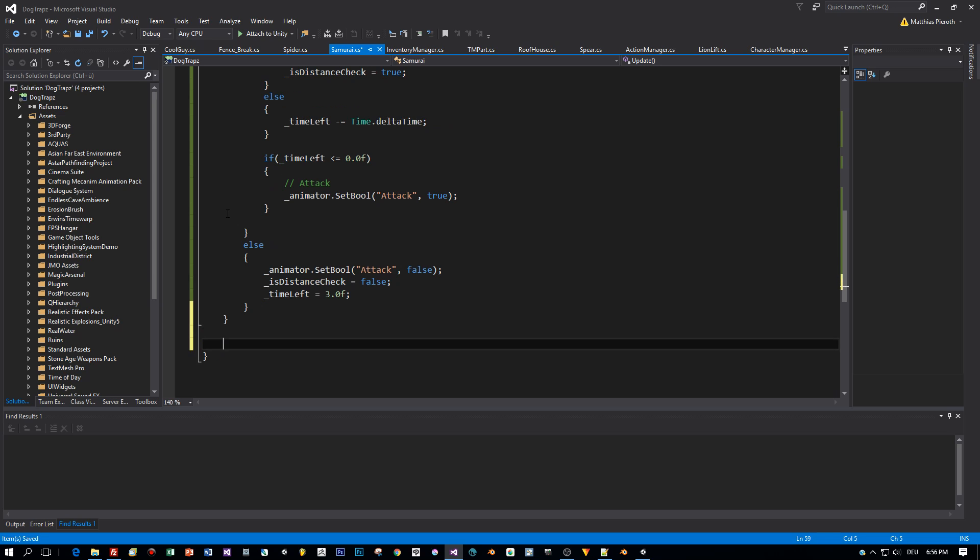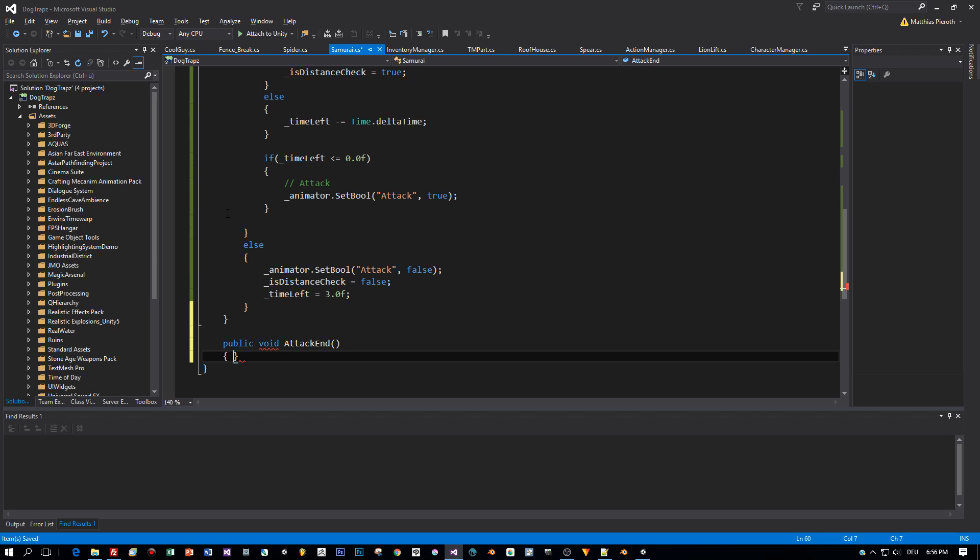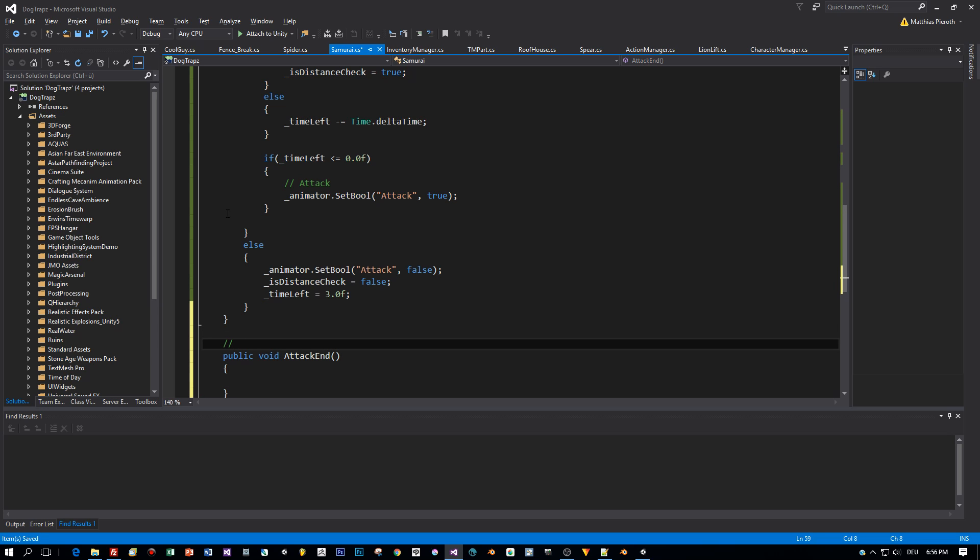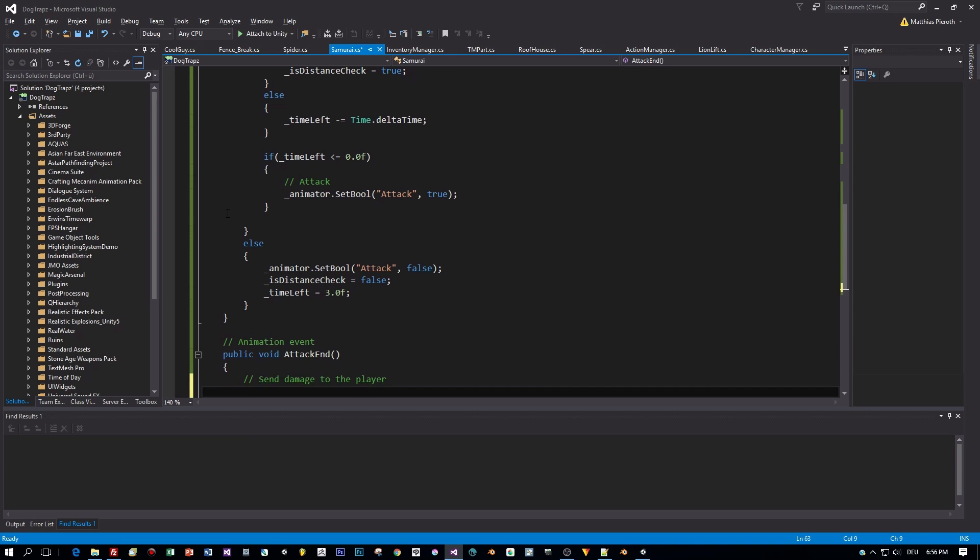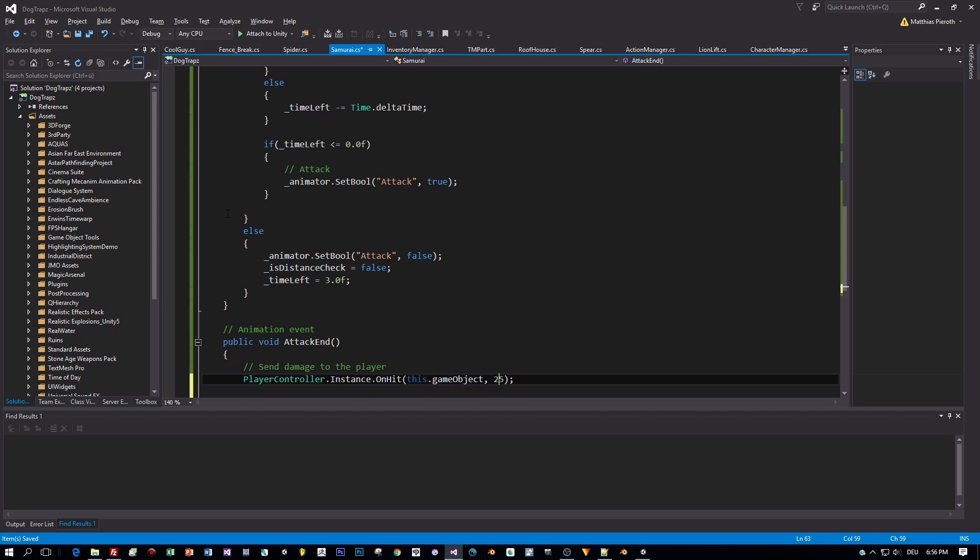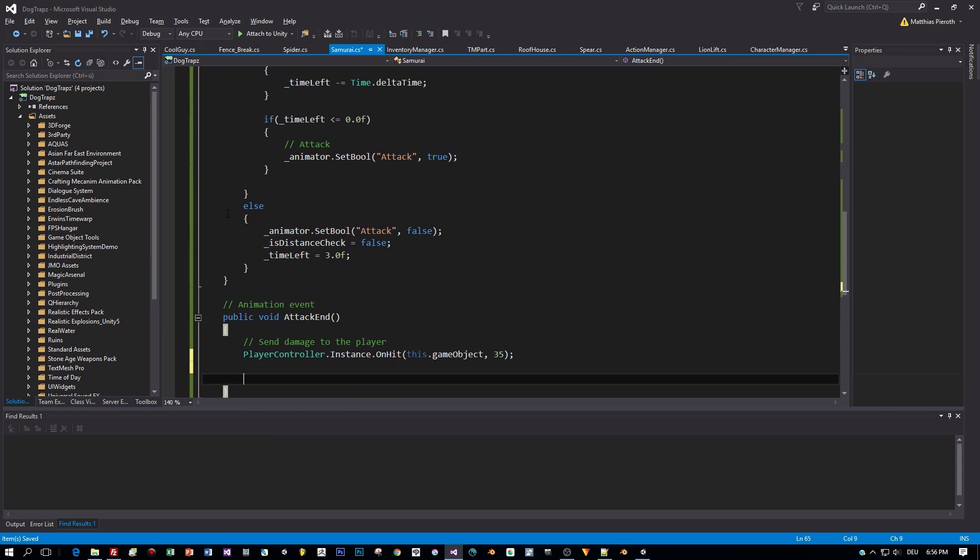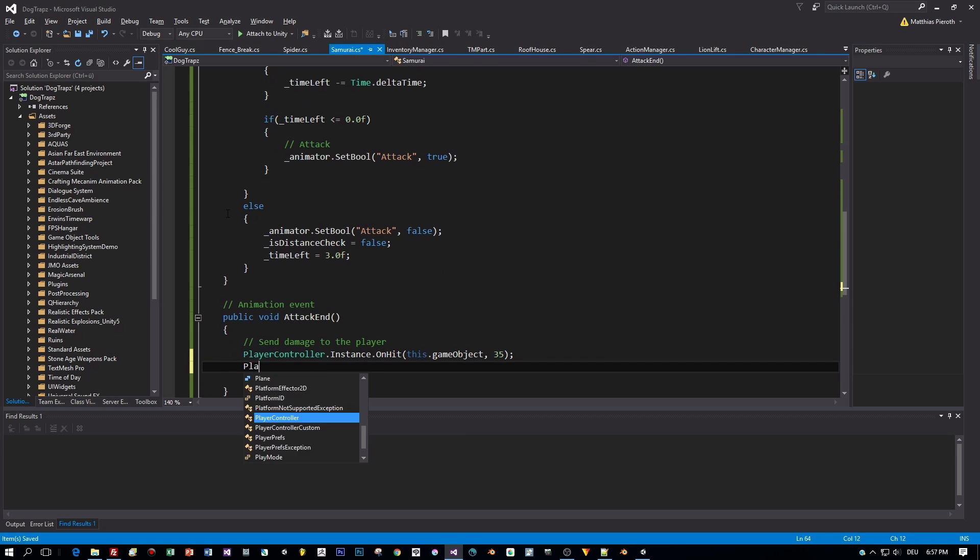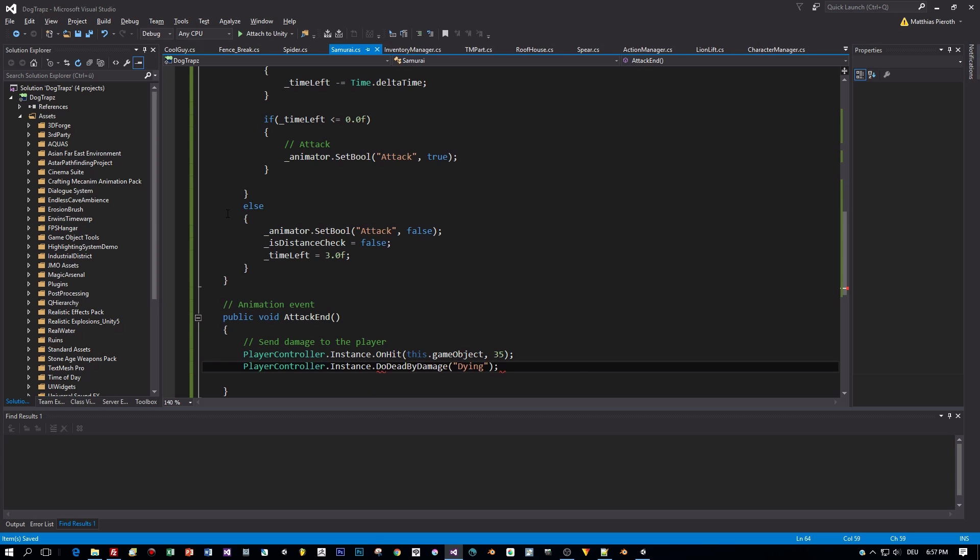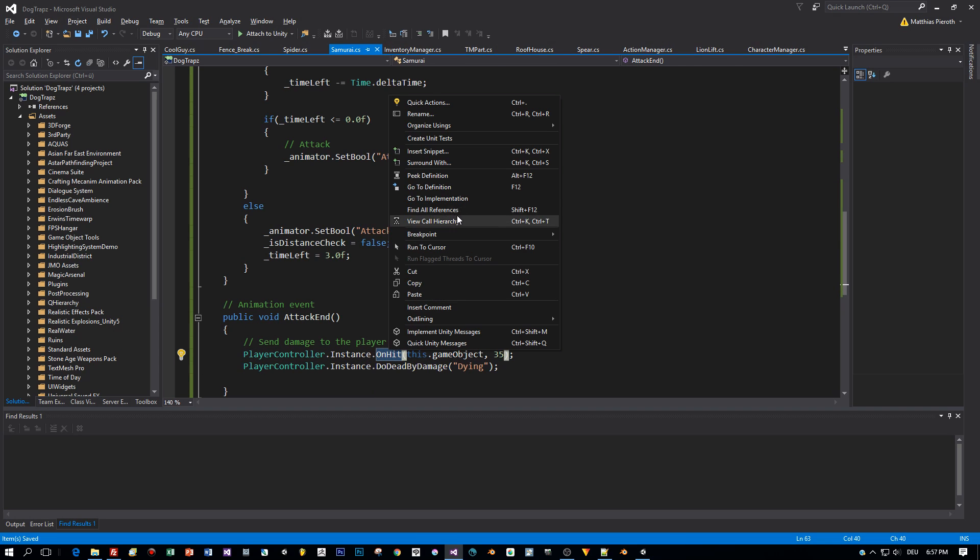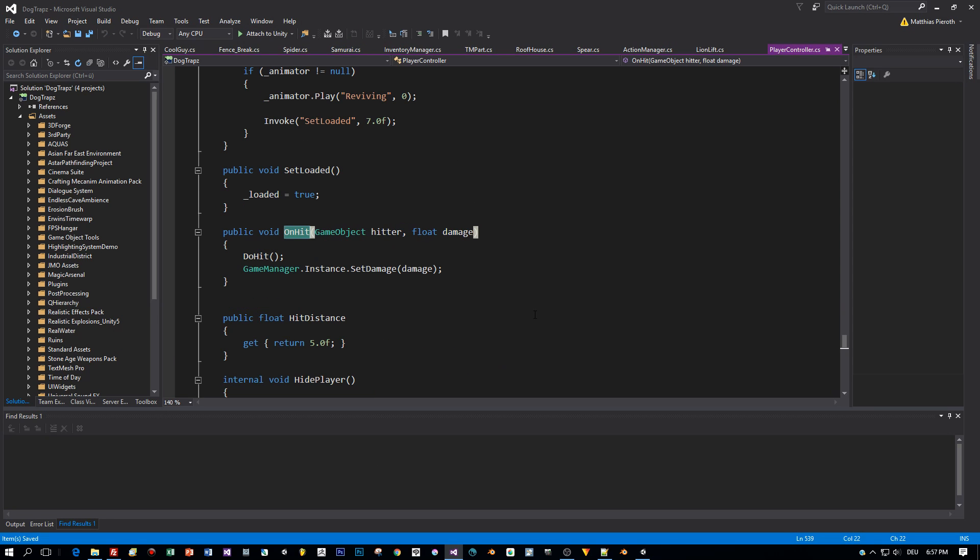And this will be done in the implementation of the animation event attack end. So let's write a method for this, public void attack end. And in this one I'm going to send the damage to my player. And I have some methods prepared in my player controller script. The first one is the on-hit method. This is sending the damage points to the player. And the second one is checking if the player is already dead. And if he is dead, he is playing a dead animation. Okay, I will write this down and then we can have a look at the implementation of these methods.